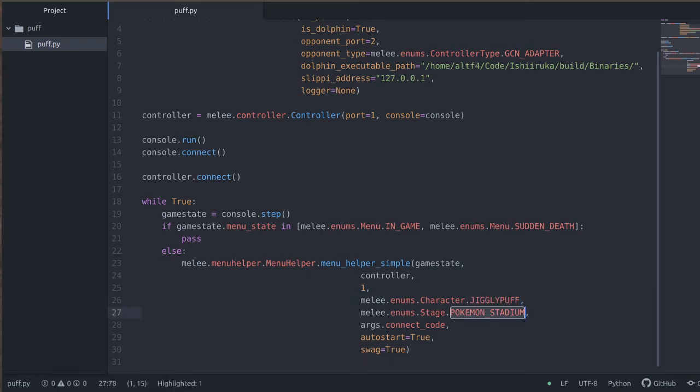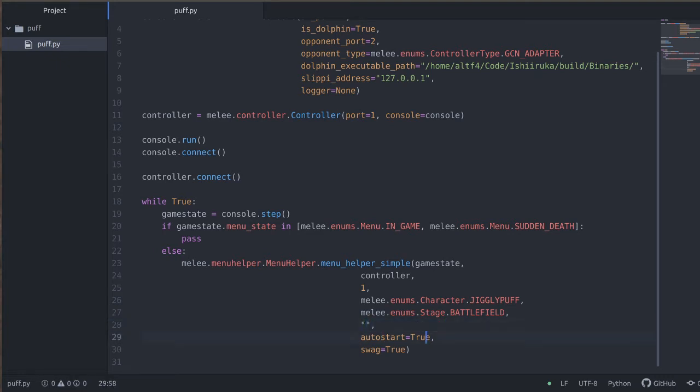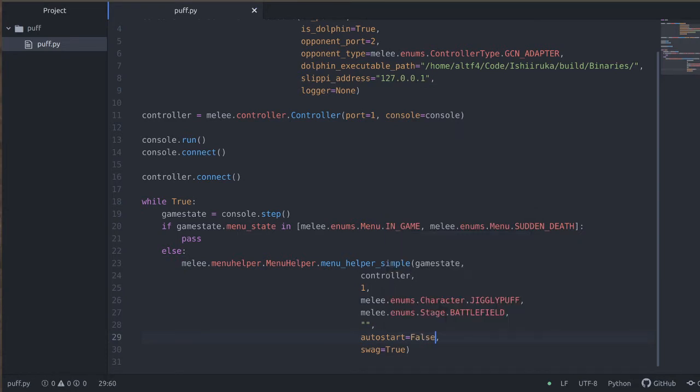We're going to choose our character which will be Jigglypuff. And we're going to pick a stage, let's go to Battlefield. We're not going to be using a connect code, we're just going to be playing locally, so let's give that an empty string. Auto start equals false just to make it a little bit easier for us to work with this. And now let's see what this looks like.